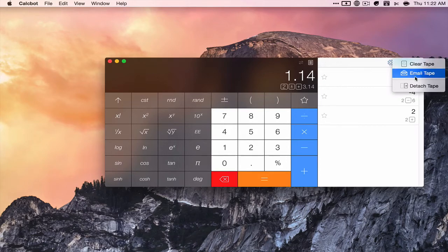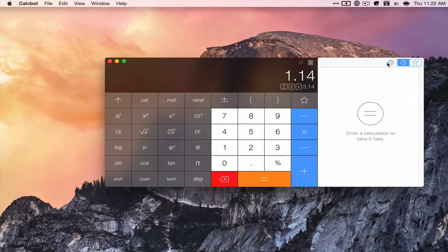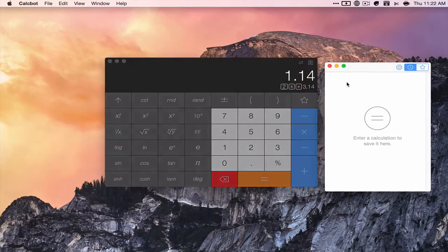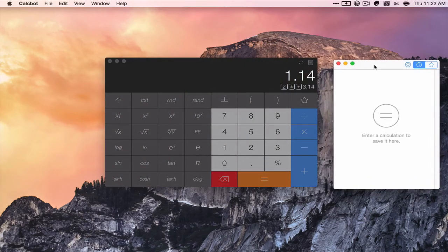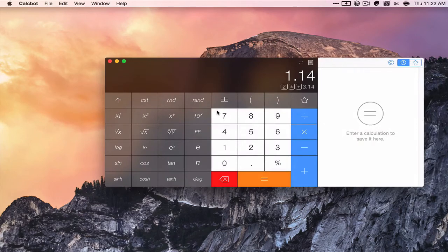But you can also clear the tape, email it, or detach it from the window. So that's handy. And that's basically it.